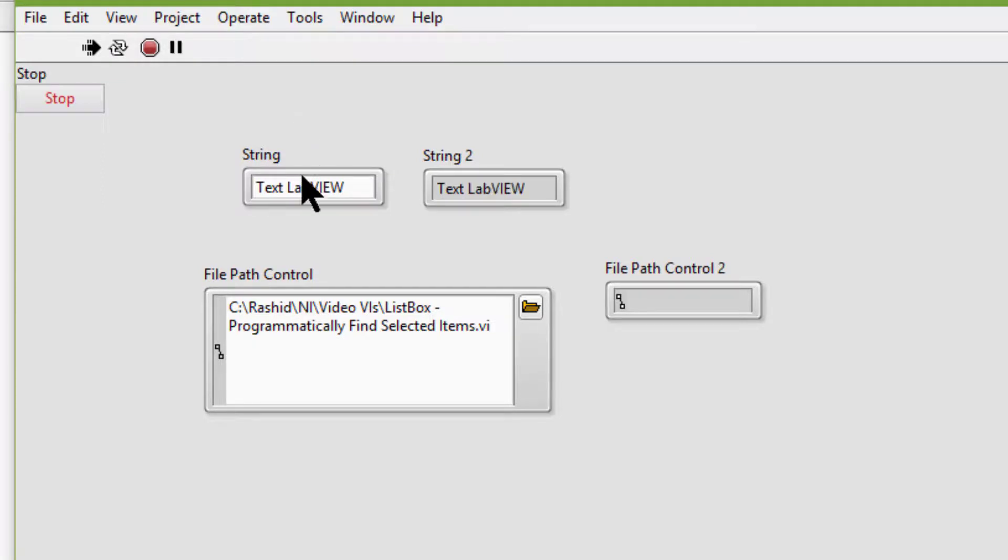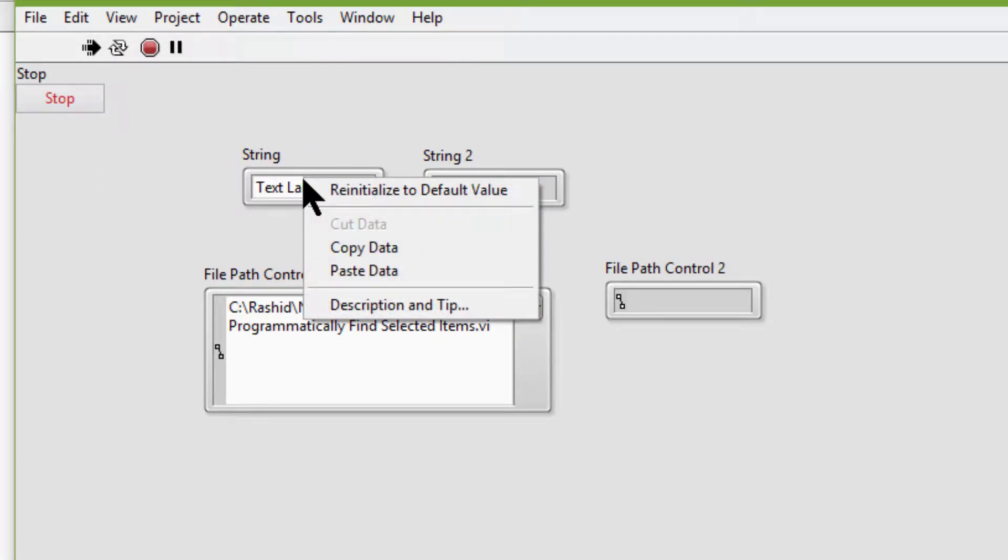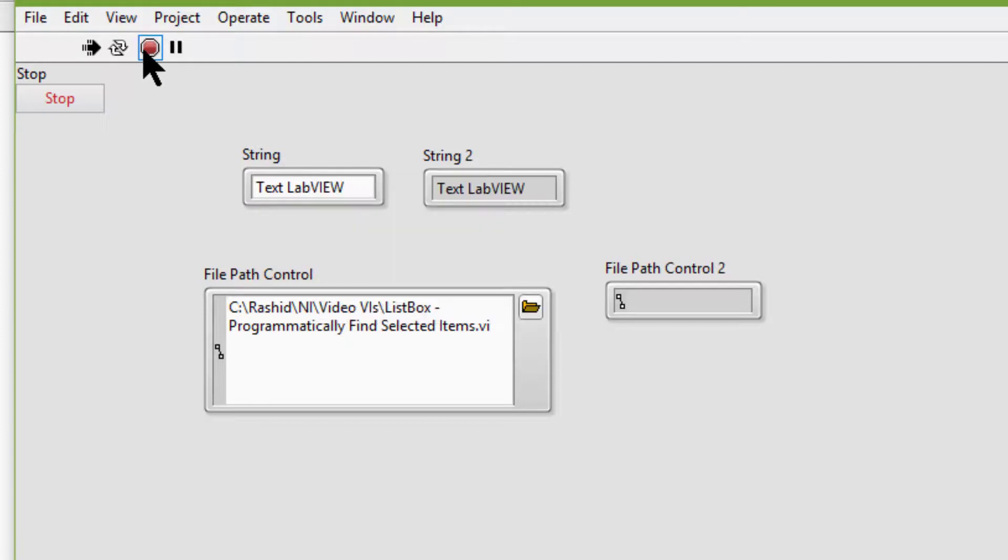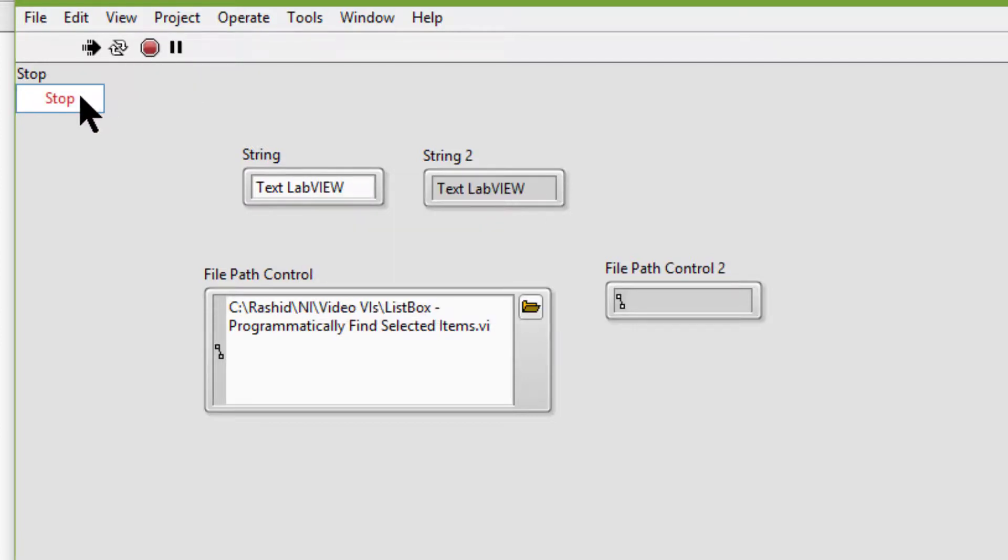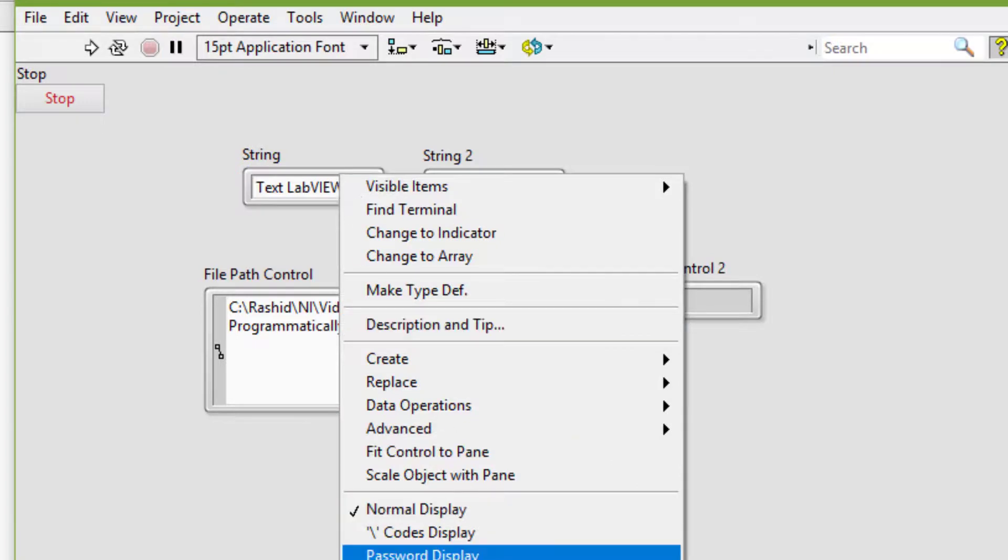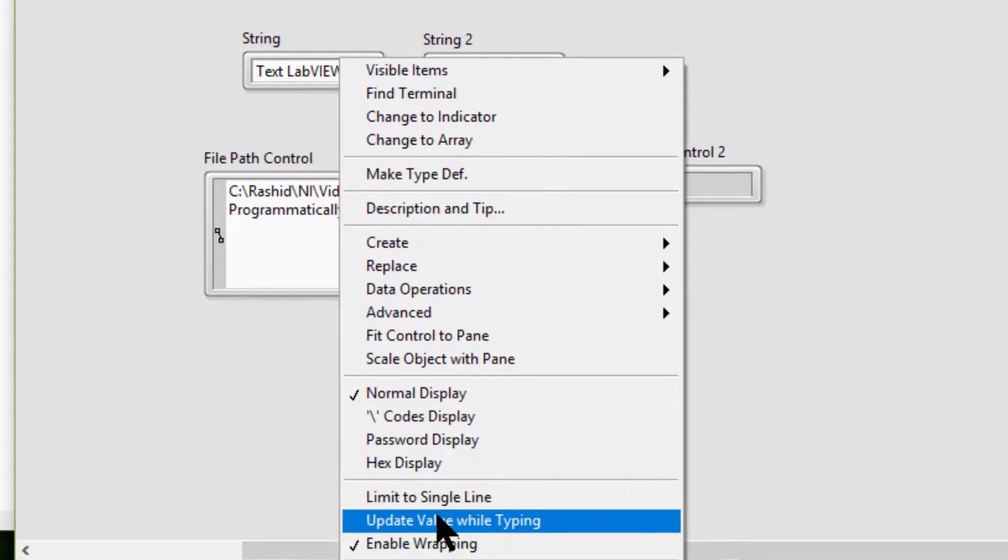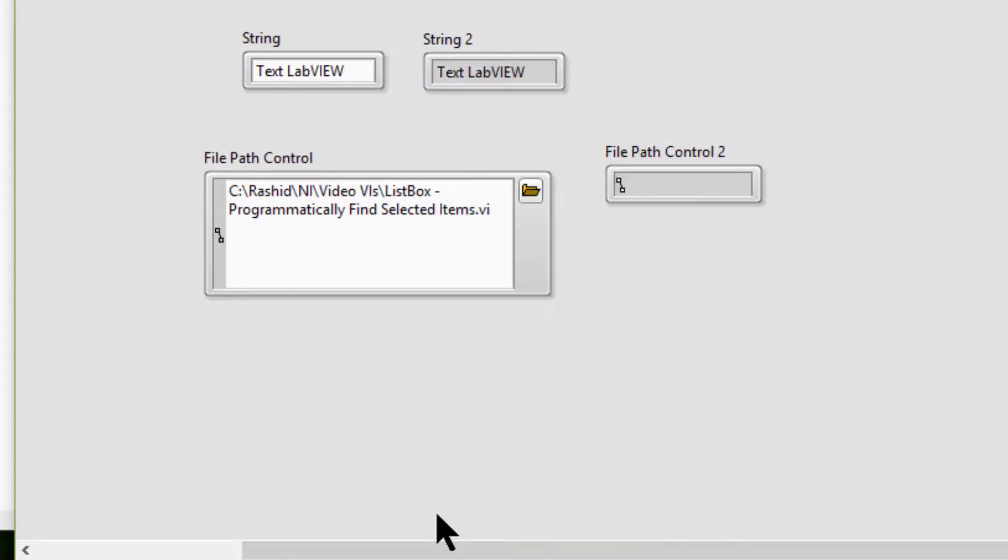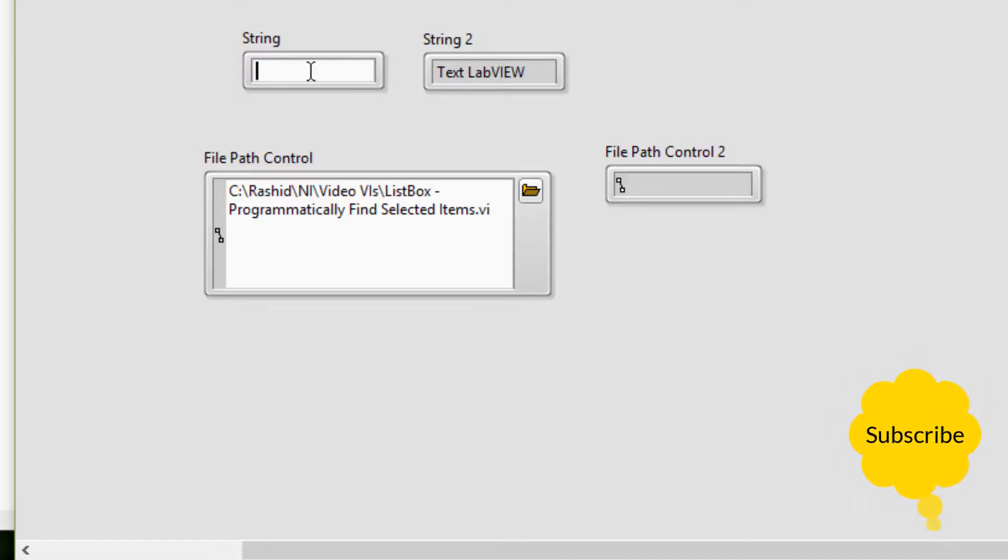But if I right-click after stopping at design time and select update value while typing, let's remove everything and run the VI.